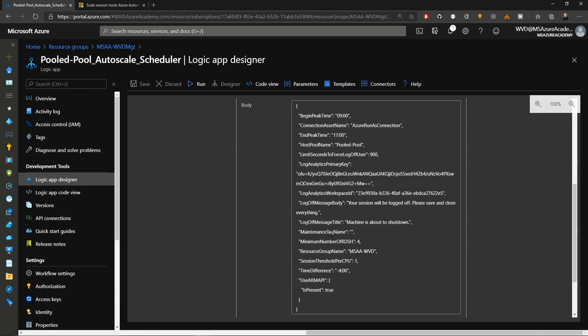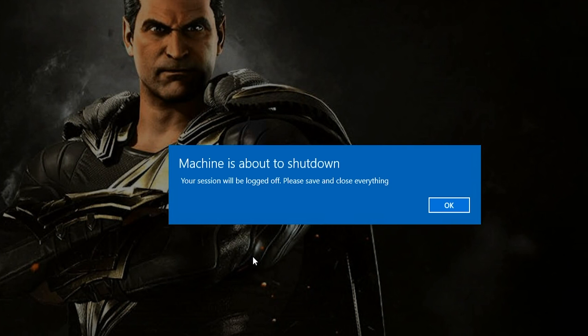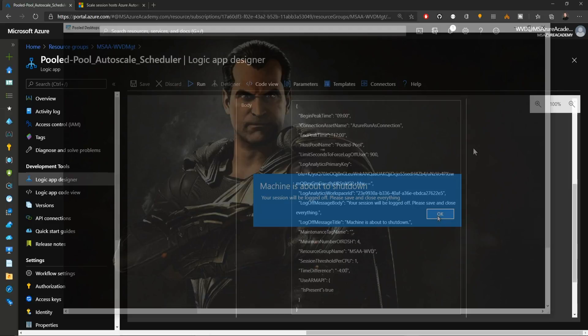That brings us back to the logic app. We have a message title and body. If a user has not yet logged off, you would see something like this telling the user that their session is about to be logged off and that they should please save and close everything.